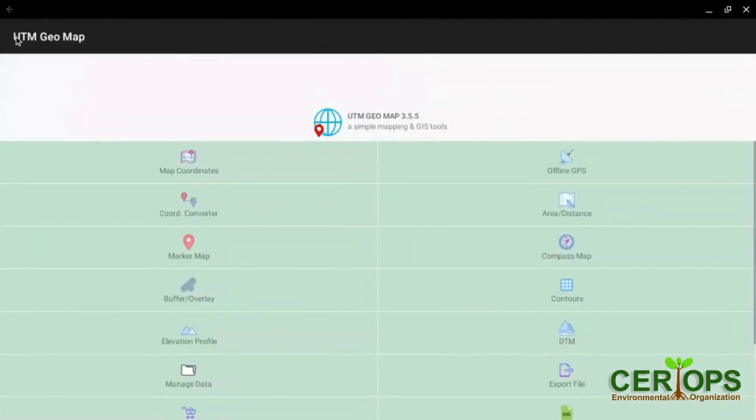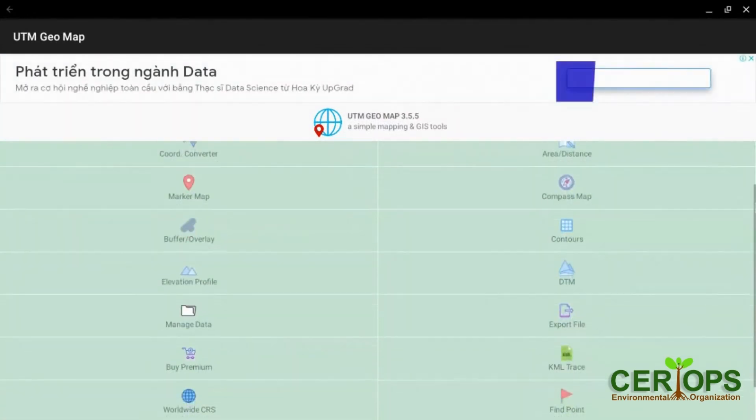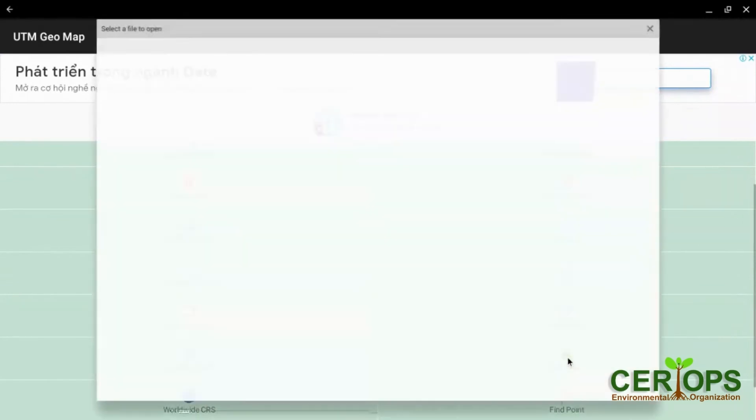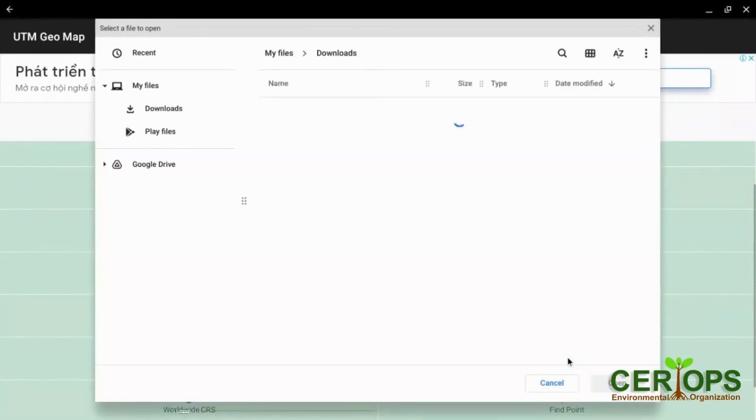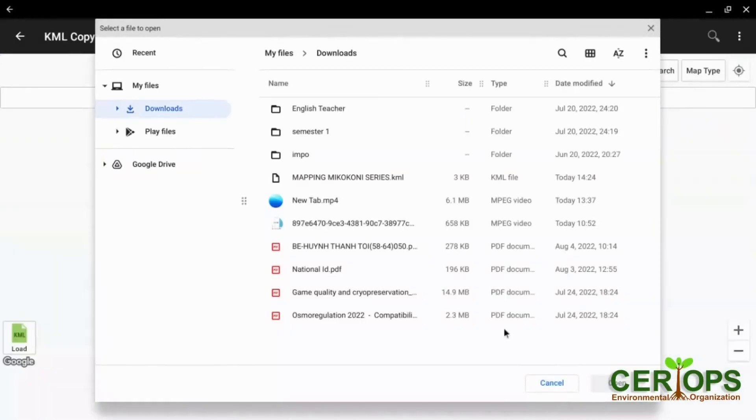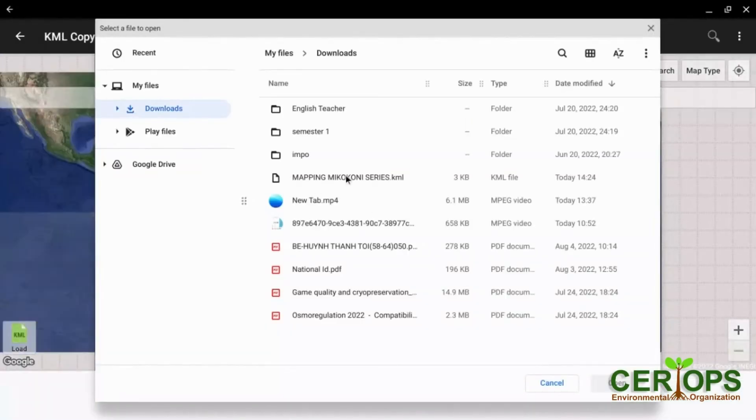So if you want to trace that KML, maybe you want to do it from here, KML trace. KML trace is just like, you want to trace the KML. It opens here and then you can trace the KML. Here's the KML.